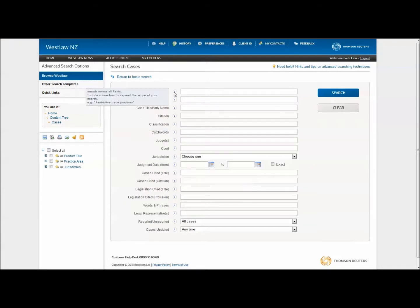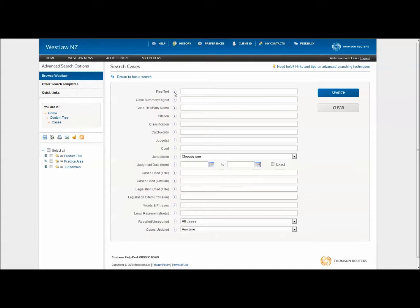In the first field, you can choose to construct a search string using Boolean terms and connectors to define specific relations between words. If you are unsure about how to use terms and connectors, you can open a help box that holds all of the ones used on Westlaw New Zealand.